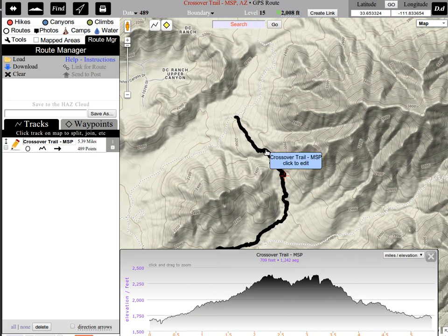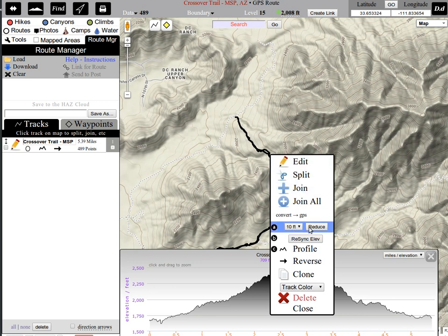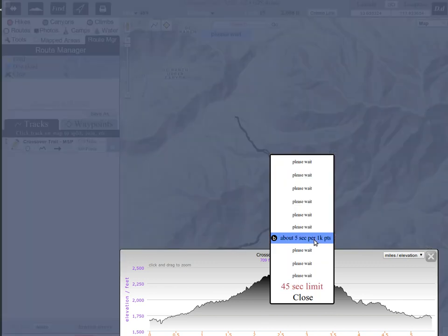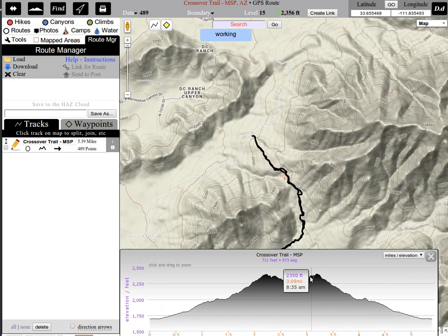One thing about GPS units: they don't collect really good elevation data. They're good at pinpointing location, but it takes a lot more calculations to figure out the elevation of where you're at. So we're going to sync it to known elevation data, established by the government and data we have here at Hike Arizona. We're going to re-sync the elevation — and check what happens: it dropped to 973.